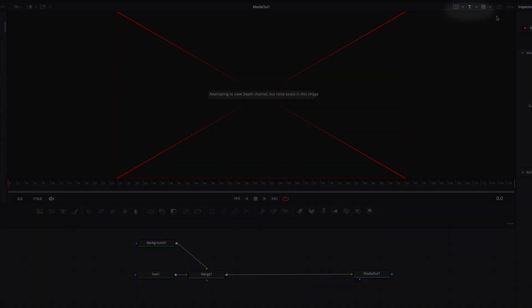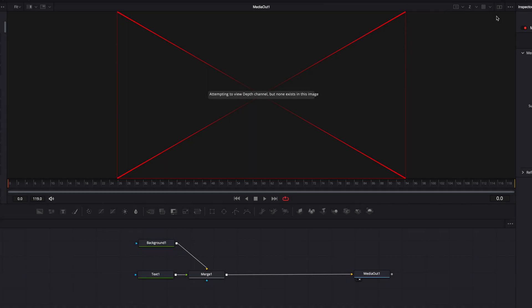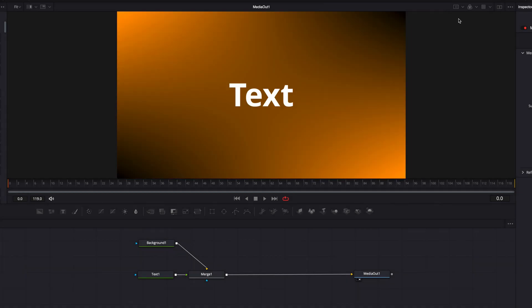Or you can simply click Z on top of your viewer there, and this will switch to the color channel instead of the depth channel.